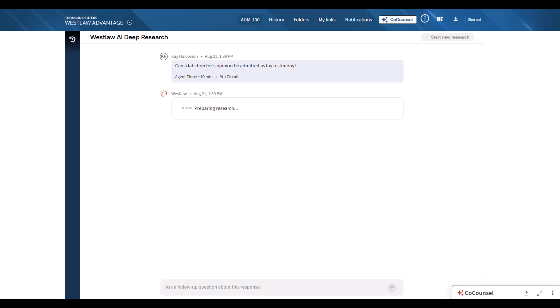Our AI agents use the full research tool set Westlaw has to offer, start a research plan that they adhere to, reasoning about which tools to use and when, and adapting based on what they find.